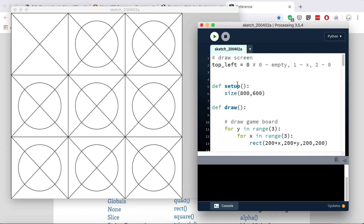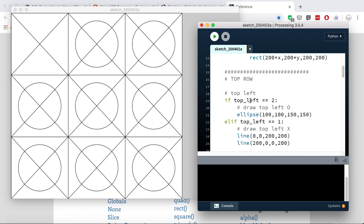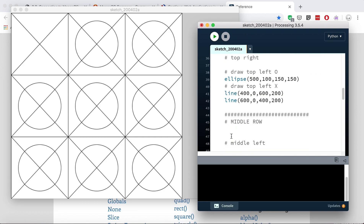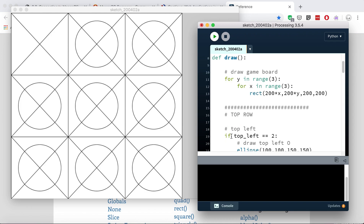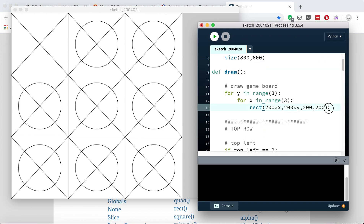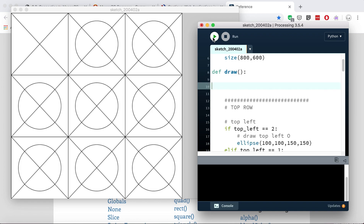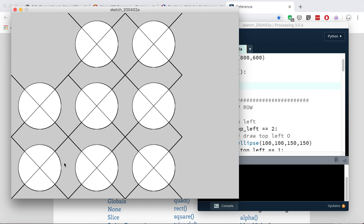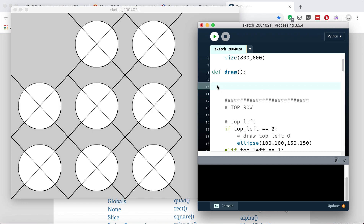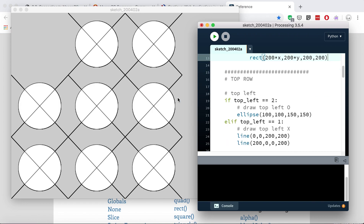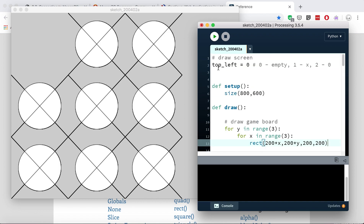That leaves a lot of work still to be done with all the other positions on the game board, but it gives you a good starting point. By the time you're done you will have created nine different variables, and they will all be controlling what's going on in the board.